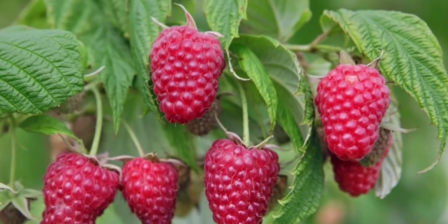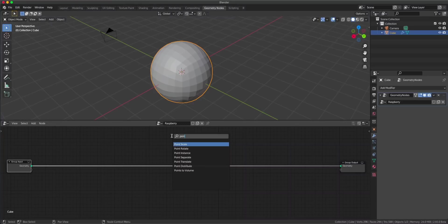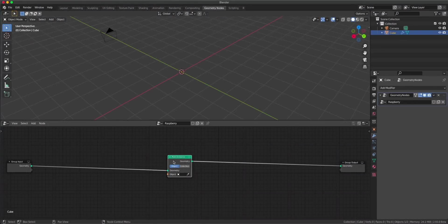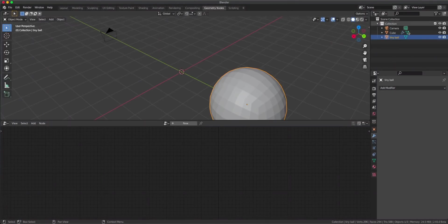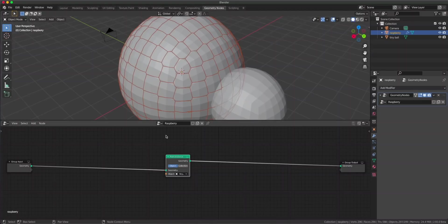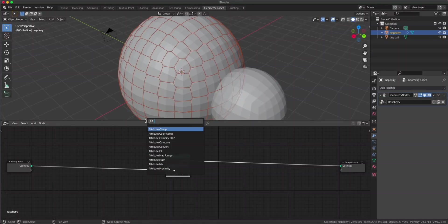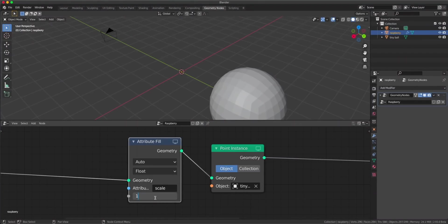When we look at a raspberry we see it has some balls. I don't know how these balls are called in English but let's say these are the juicy balls. For that we can use a point instance node or a point distribute node. Point instance creates points on every vertex of the mesh. So let's add a small cube here - this is gonna be the tiny ball of the raspberry. Now on every vertex we have this tiny ball and we want to make it smaller, so let's add an attribute fill node which is gonna allow us to fill the scale attribute with a certain number. Let's use the scale attribute and fill it with the value of one.